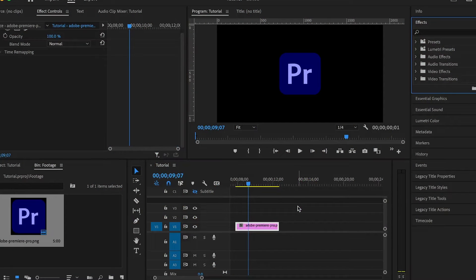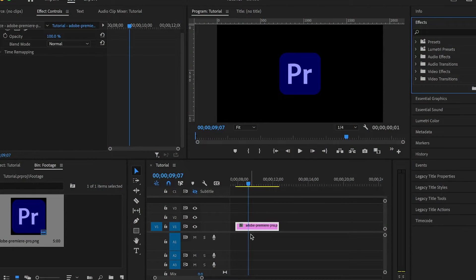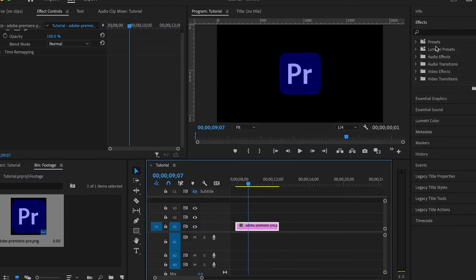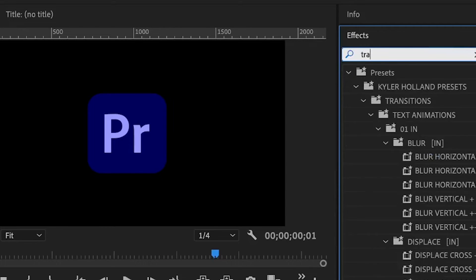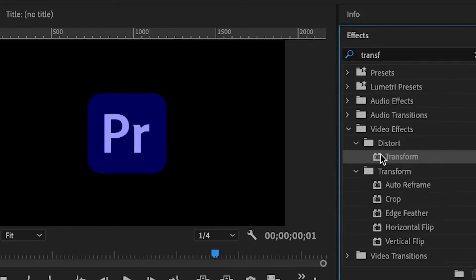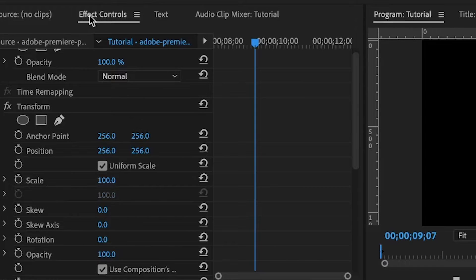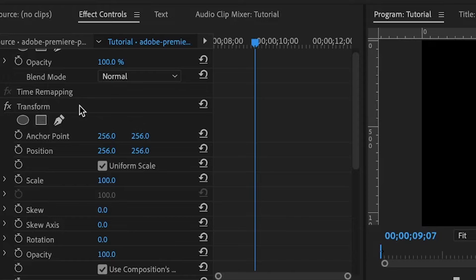Now in Premiere Pro, let's start by adding the transform effect. Select the image, text, or anything you're working with, go to the effects panel, then search for transform and double-click to add it. Under the effects controls, you'll find the transform effect.